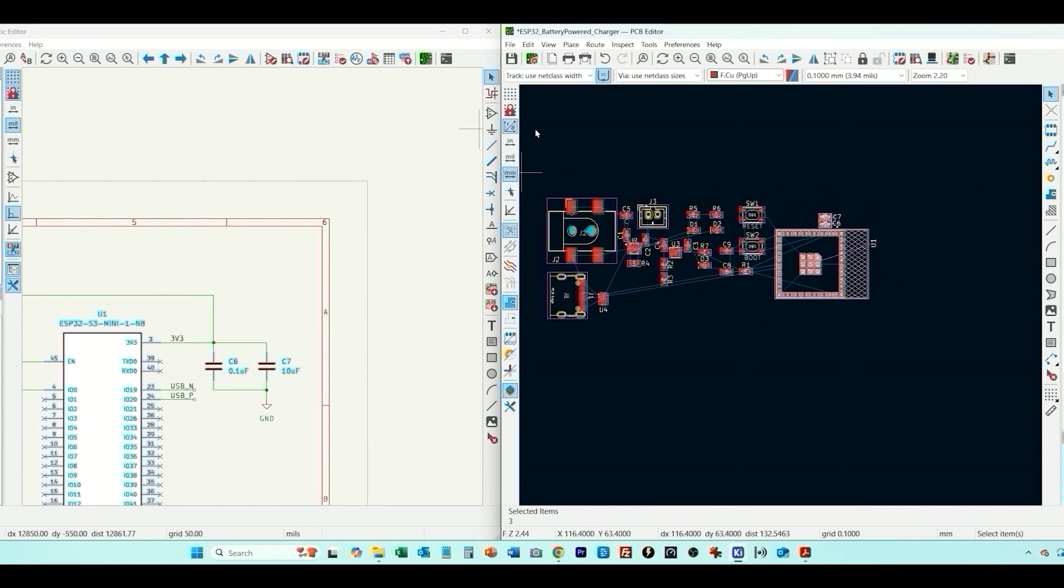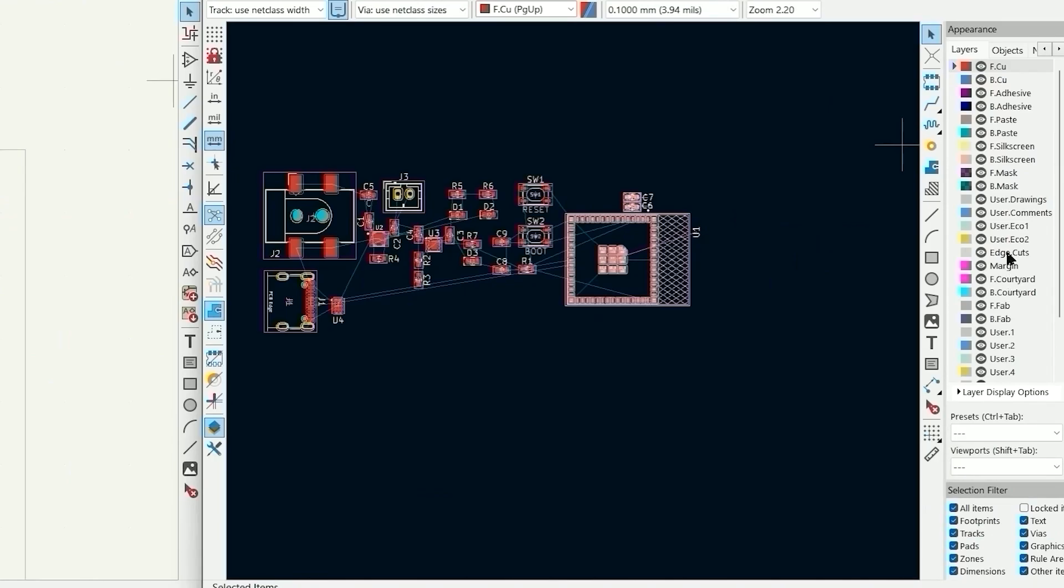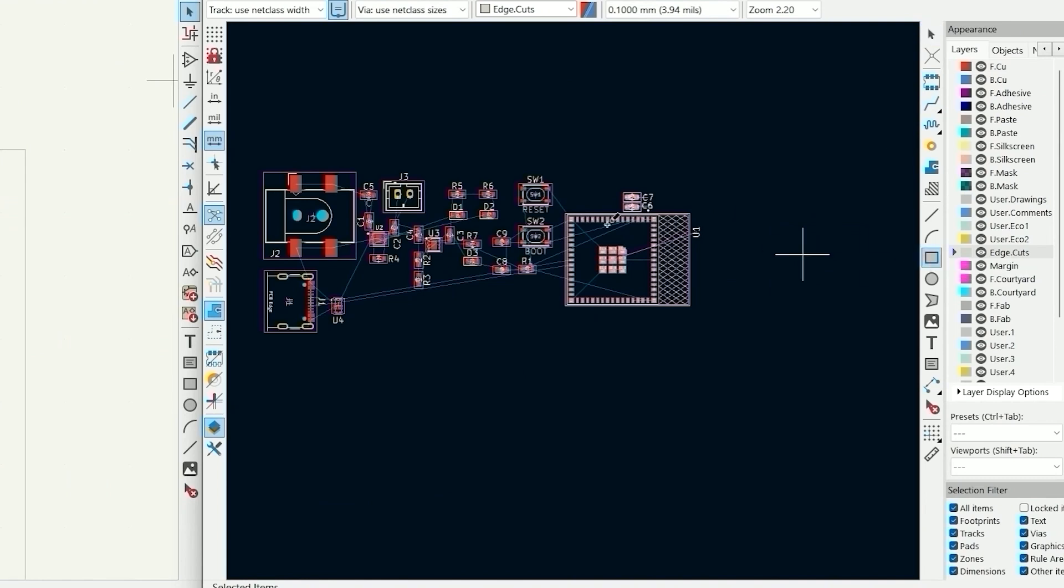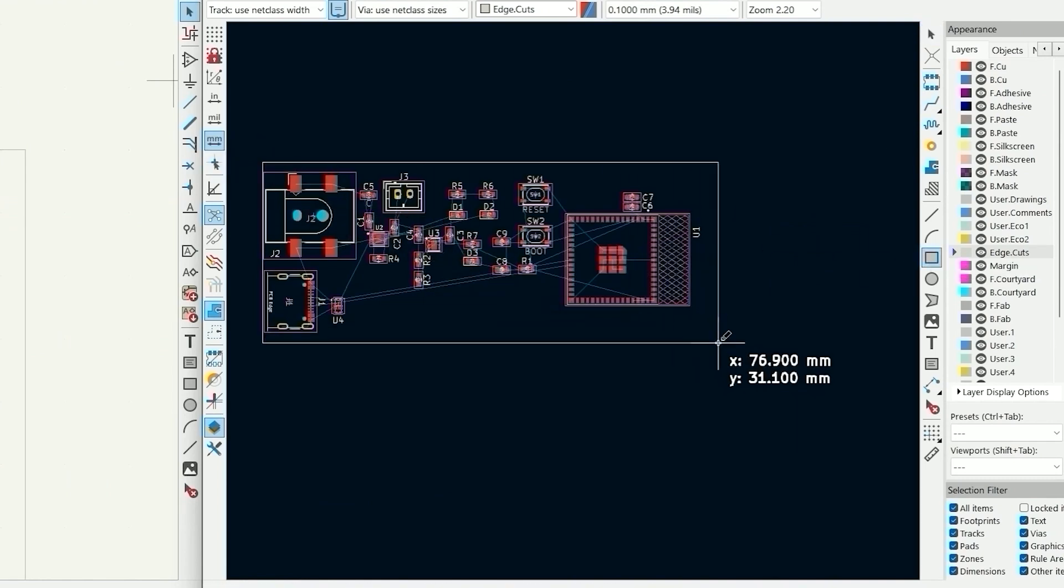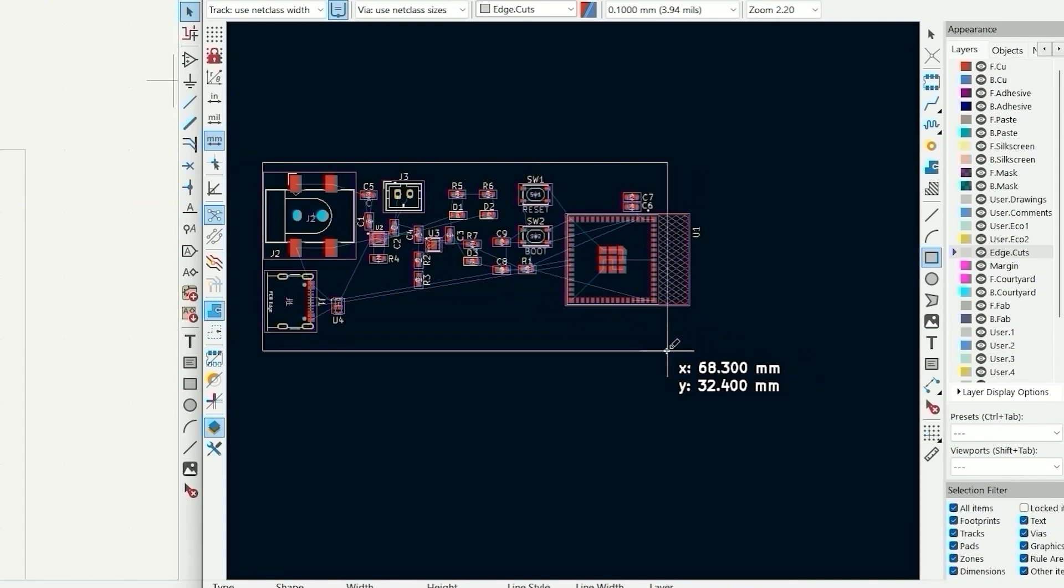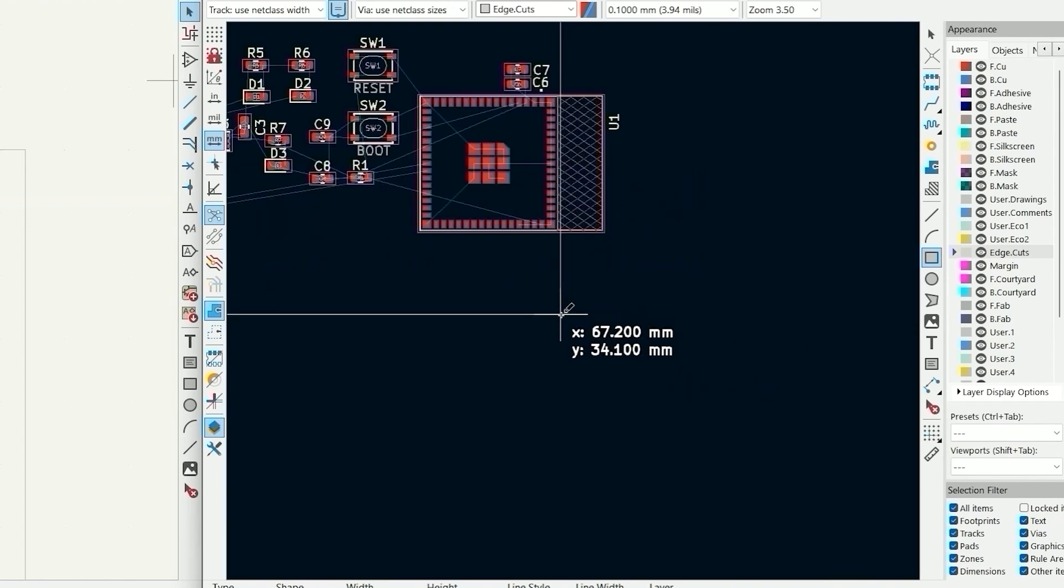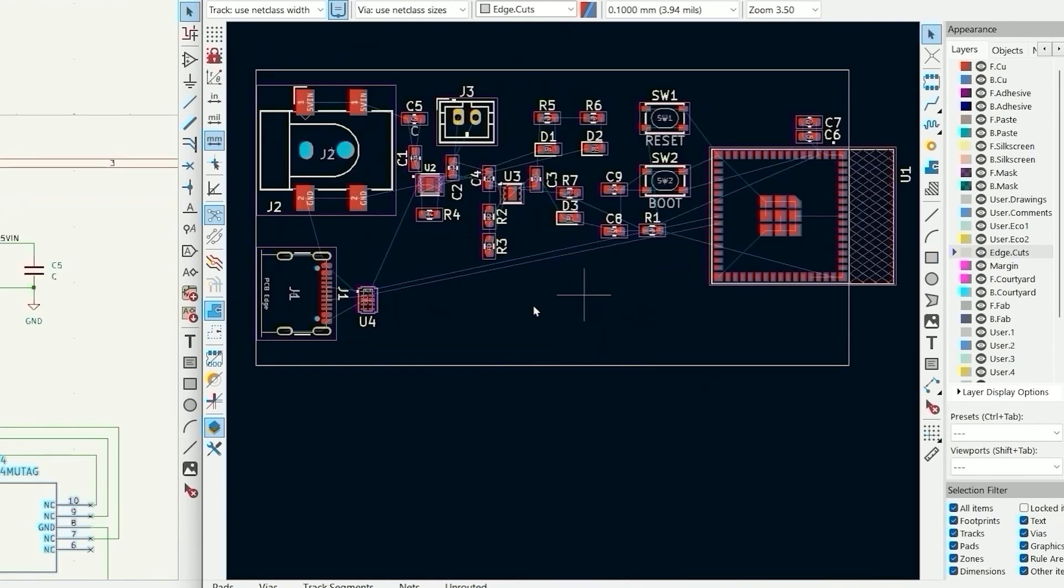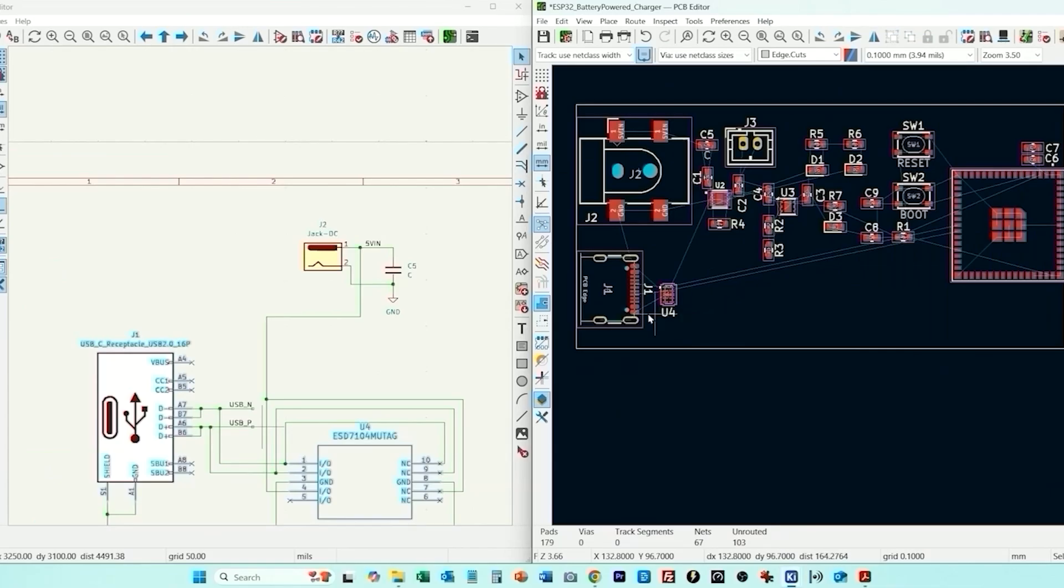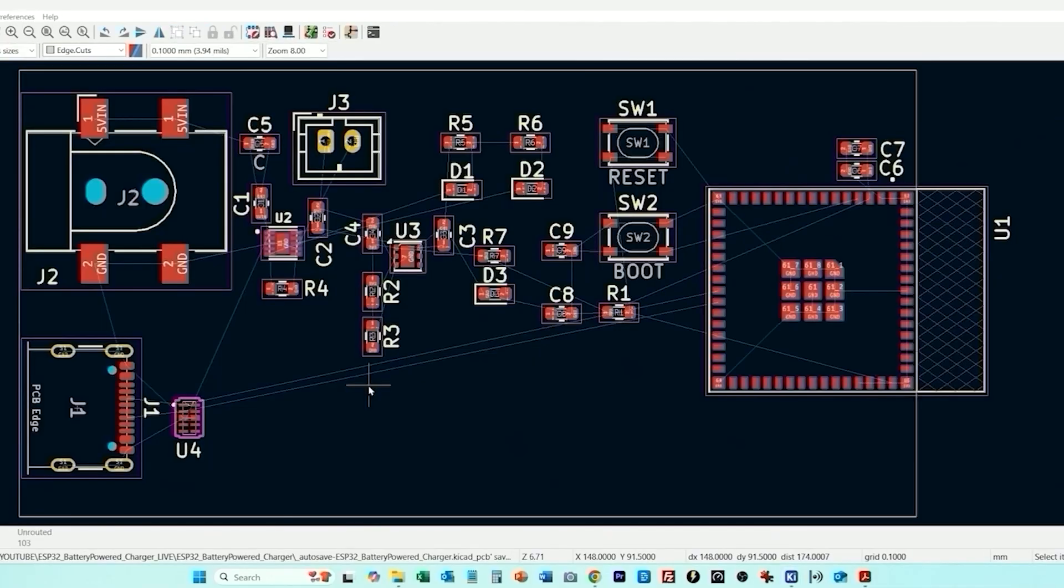So let's go ahead and just draw the board outline now. I'm going to go down here and select edge cuts and then draw a rectangle. So this will be our board outline. And what we're going to do is make it so the antenna hangs off the edge. We've got quite a bit of empty space but I'm not really focusing on minimizing size for this design. I think that's all of the components we've got placed. Now it's just a matter of connecting things up.